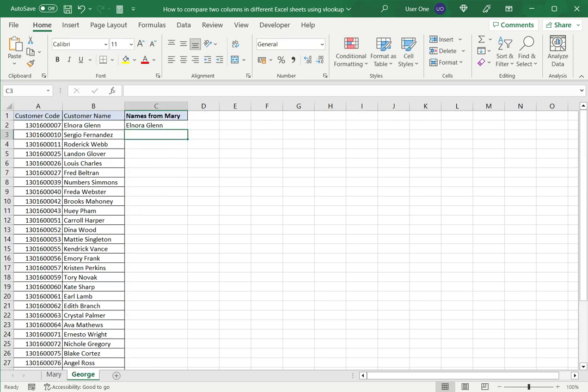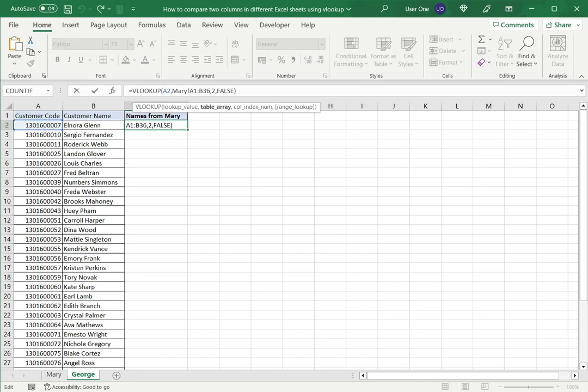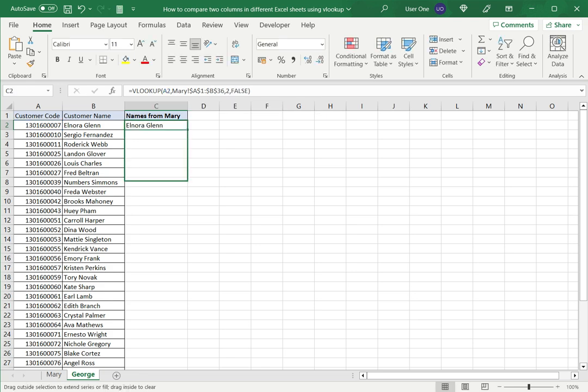Now before copying this down I have to make the references constant by pressing F4 and enter. And now I can drag this down.